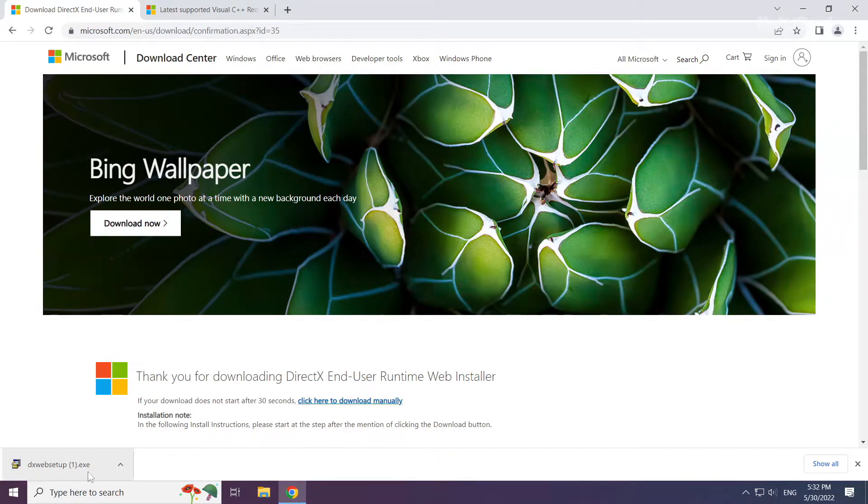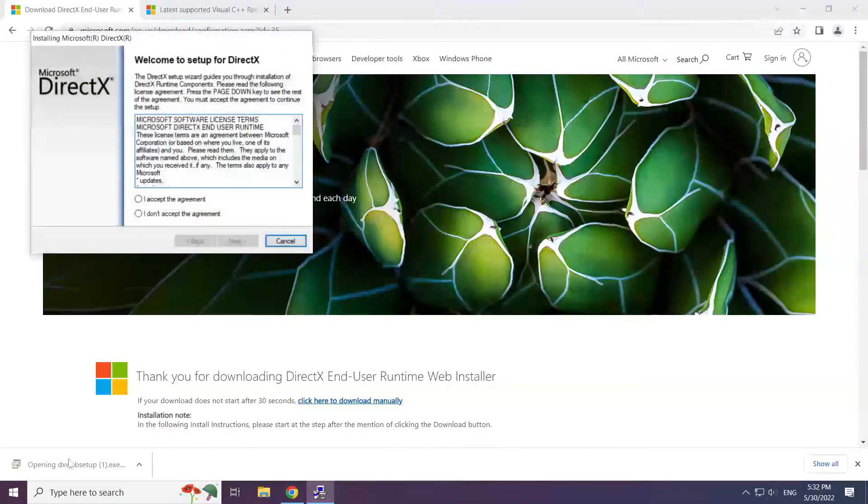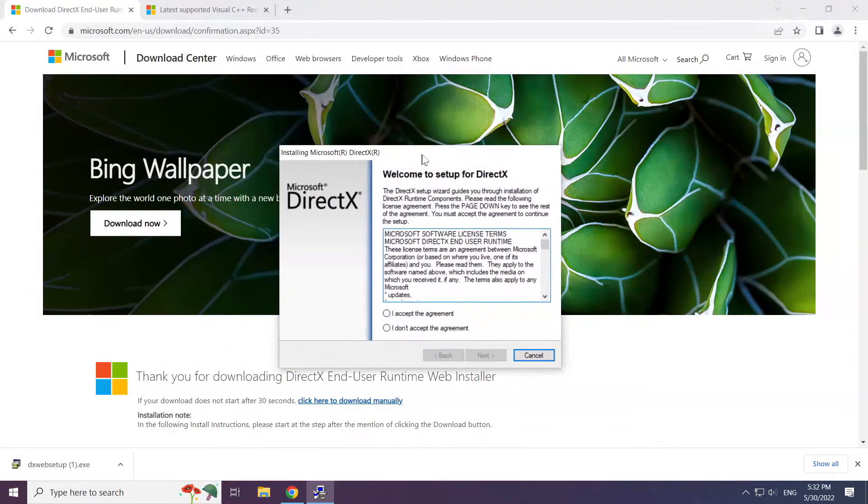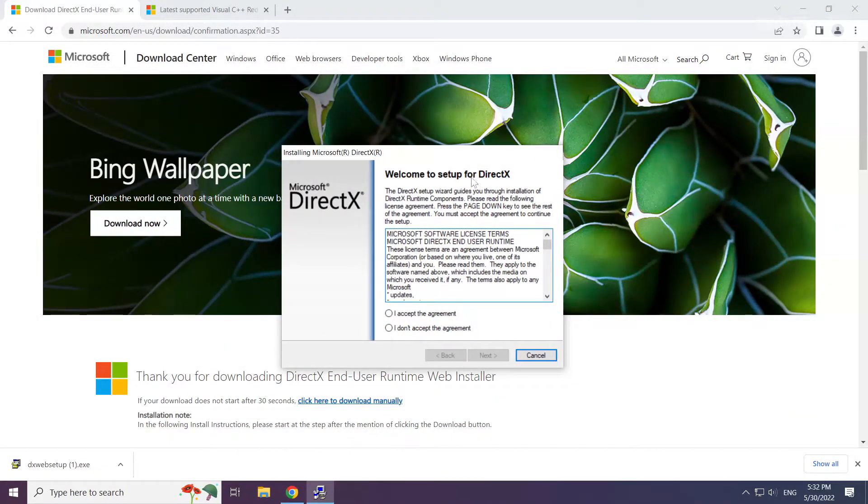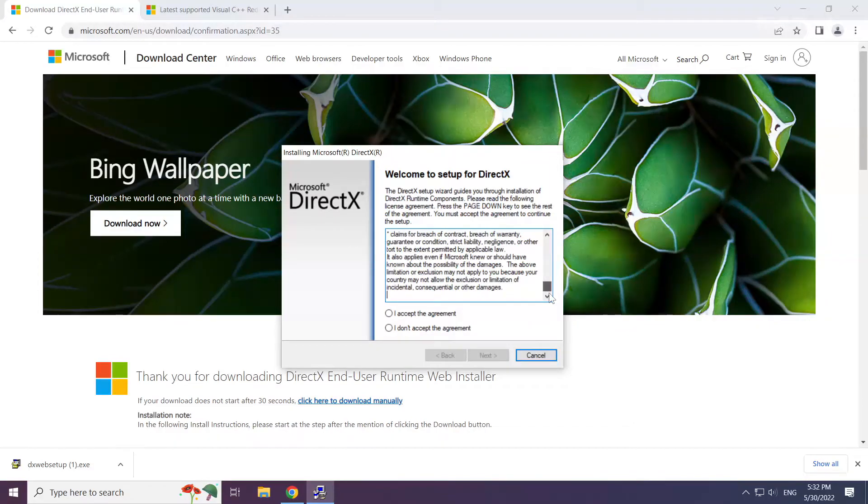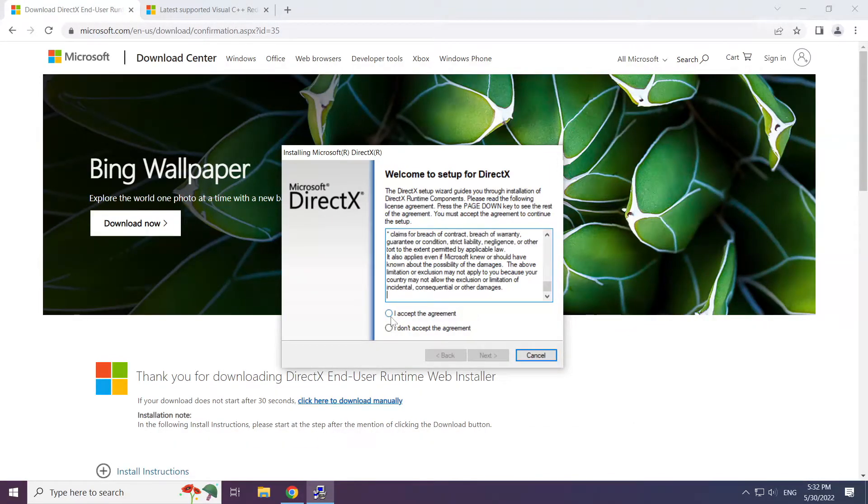Install the downloaded file. Click I Accept the Agreement and click Next.